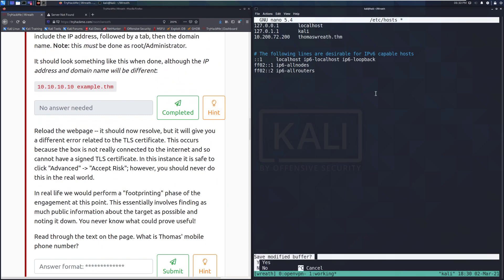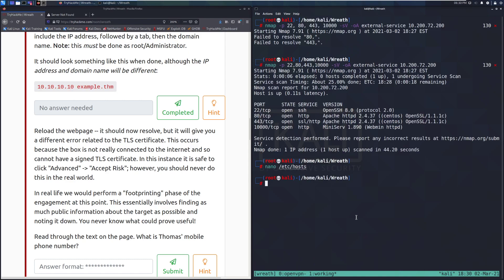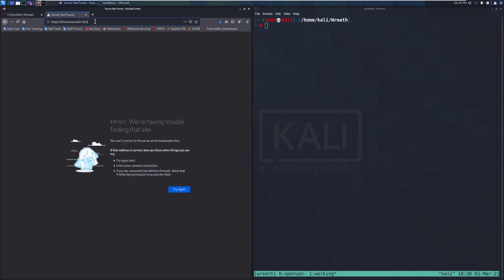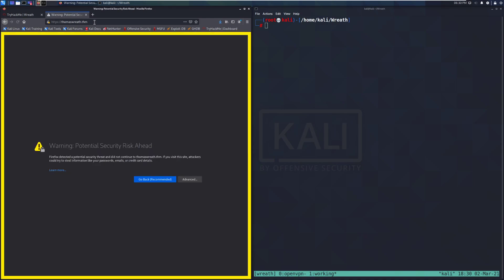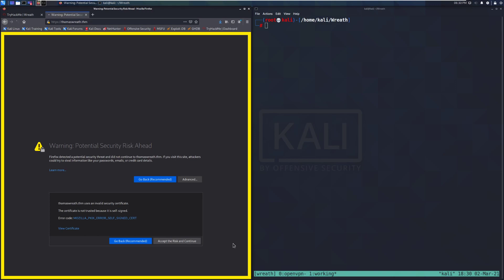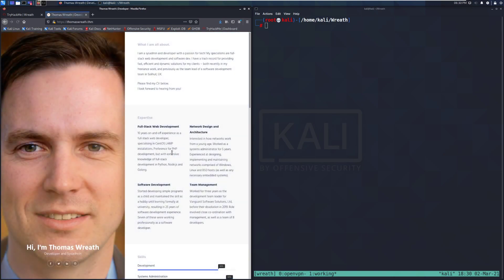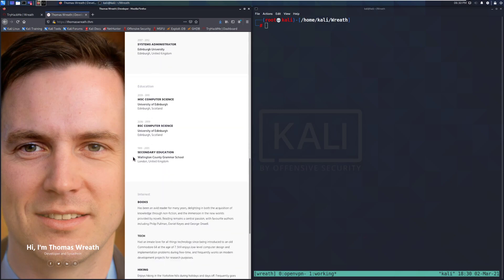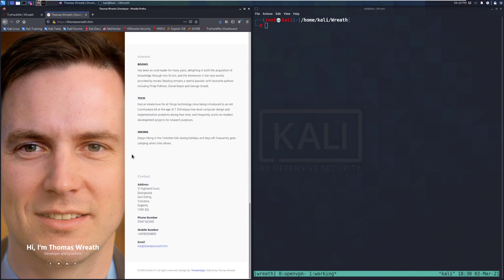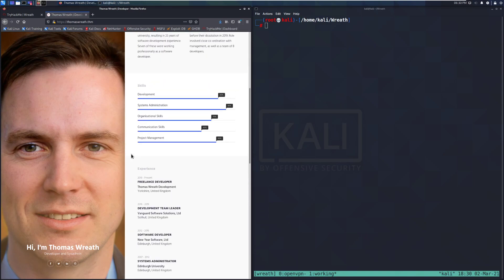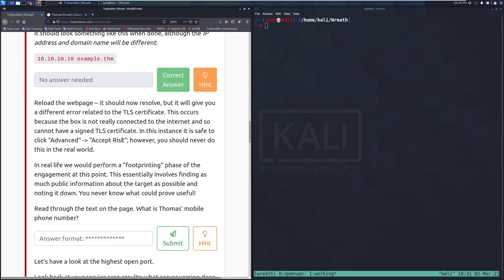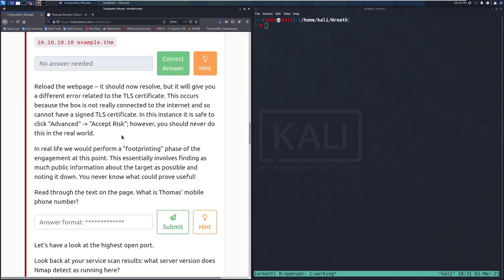And we can do control X and then Y to save that change. And we'll mark that as completed. And then if we try going to this again, it's going to say that we have a potential security hazard like the self-signed cert. Yeah, self-signed cert that we see down there. We can go and accept the risk and continue. And that is a wonderful picture. Just straight up his face. That's nice. So it looks like this is his portfolio or his resume website. Very common to see this done in IT.